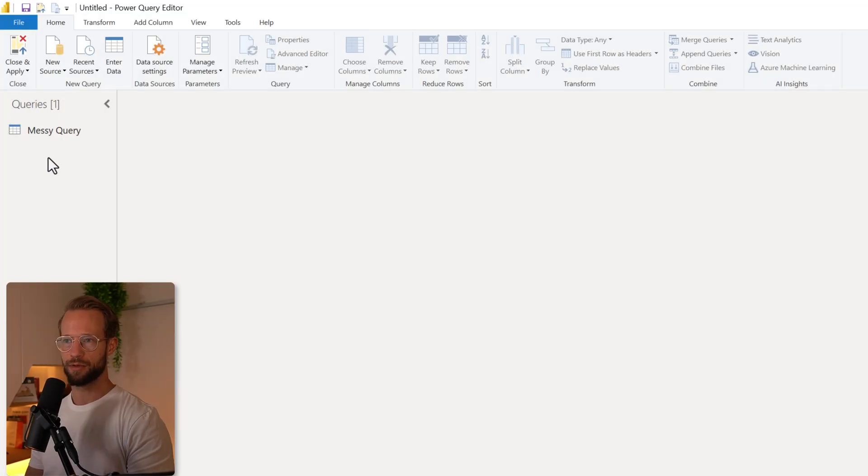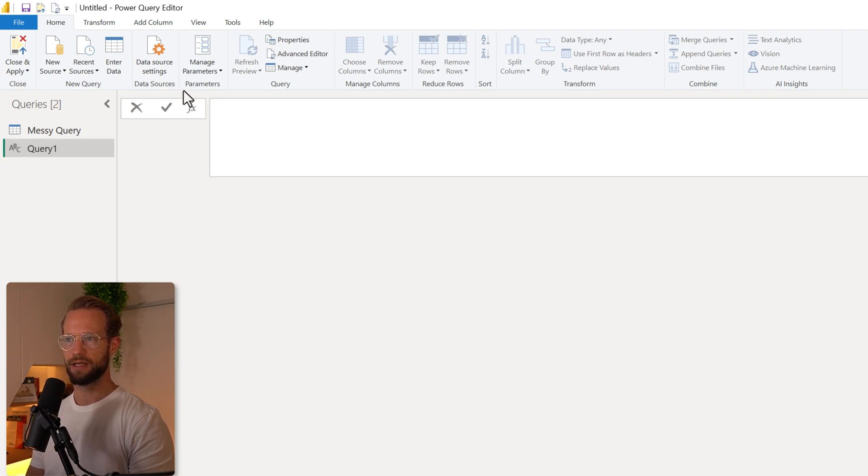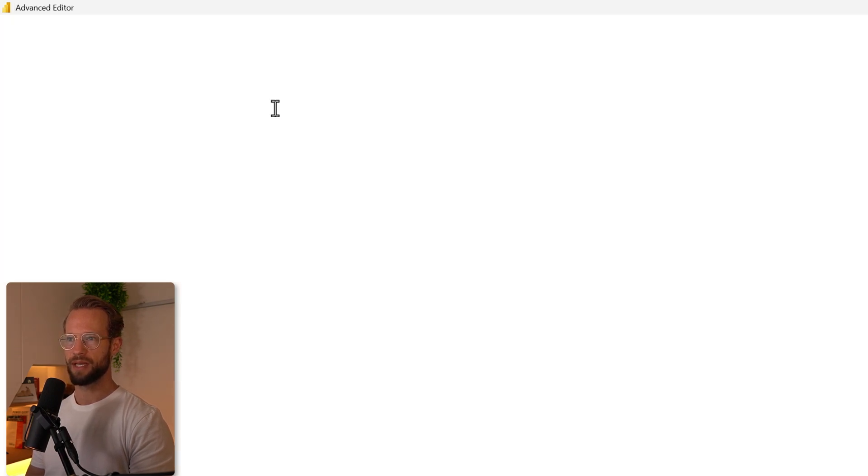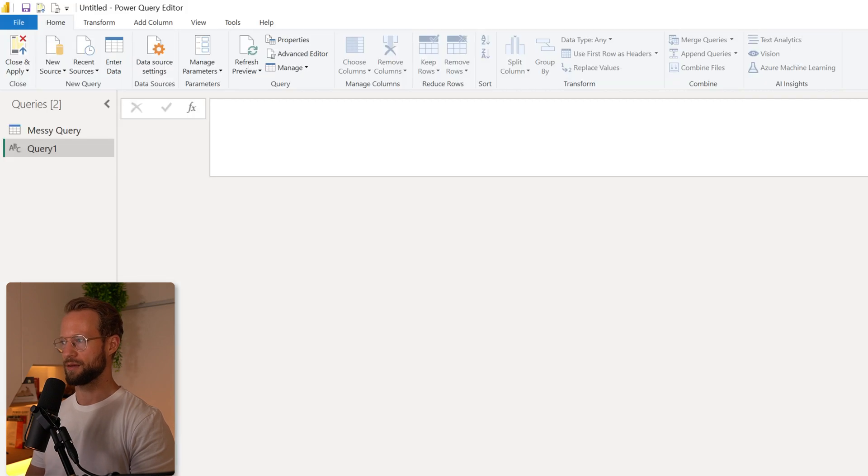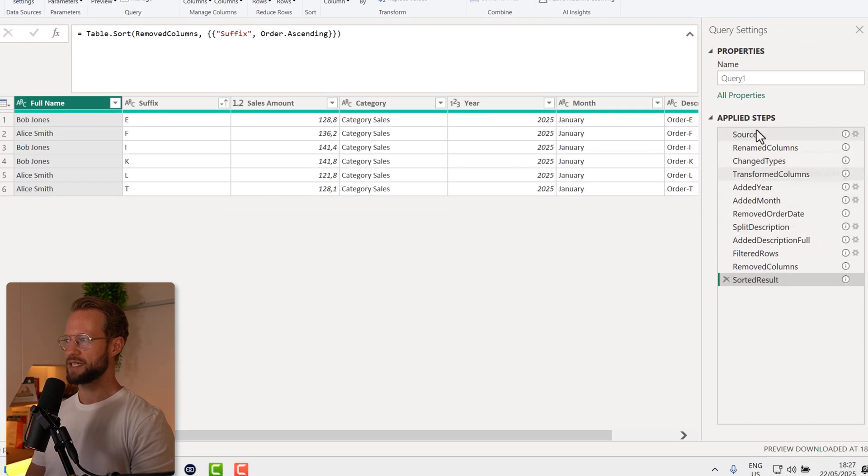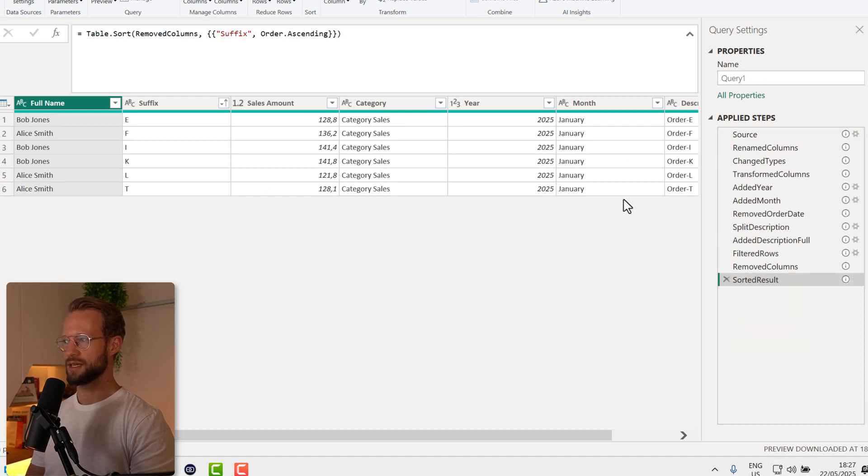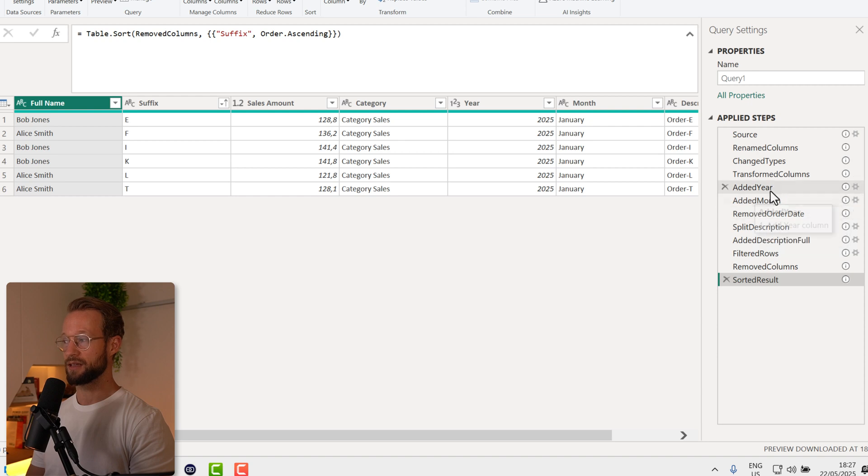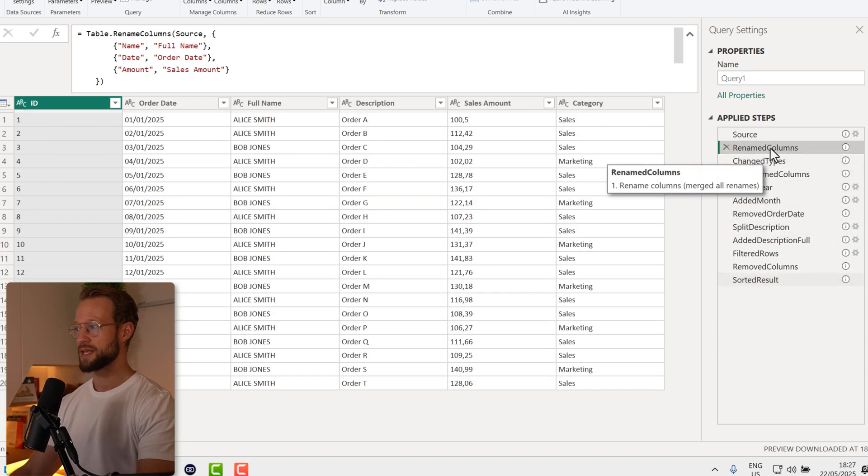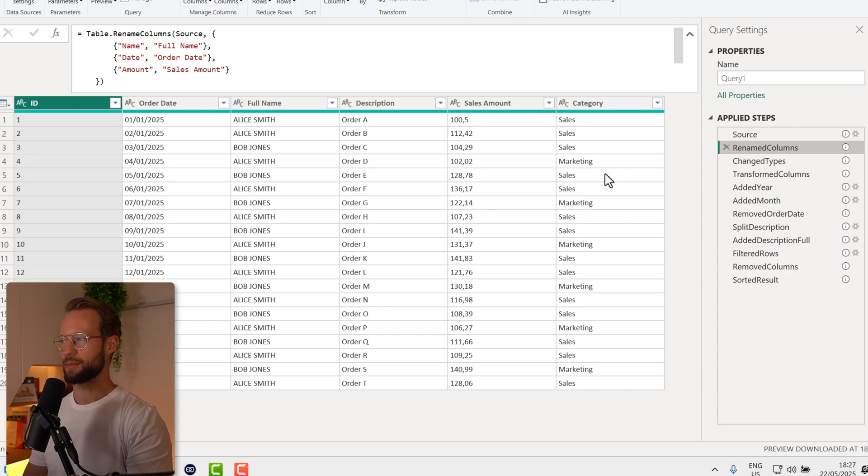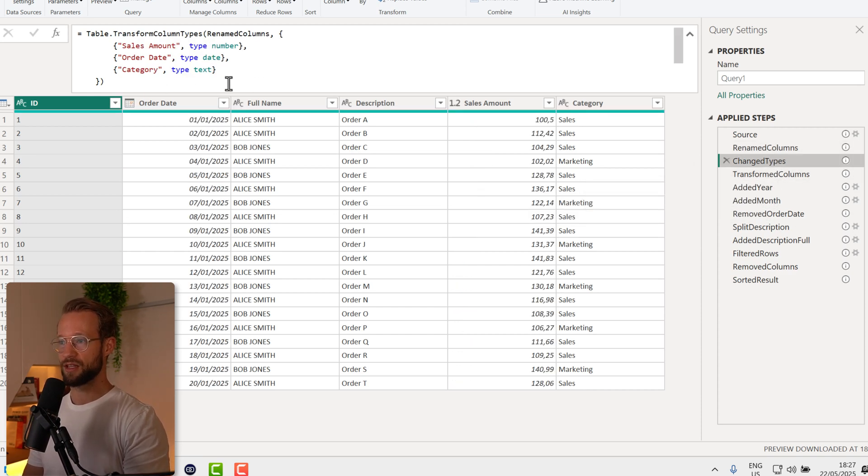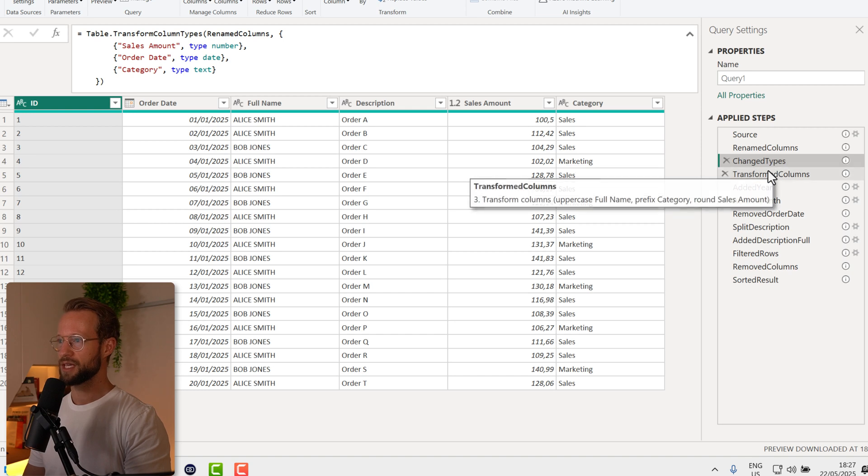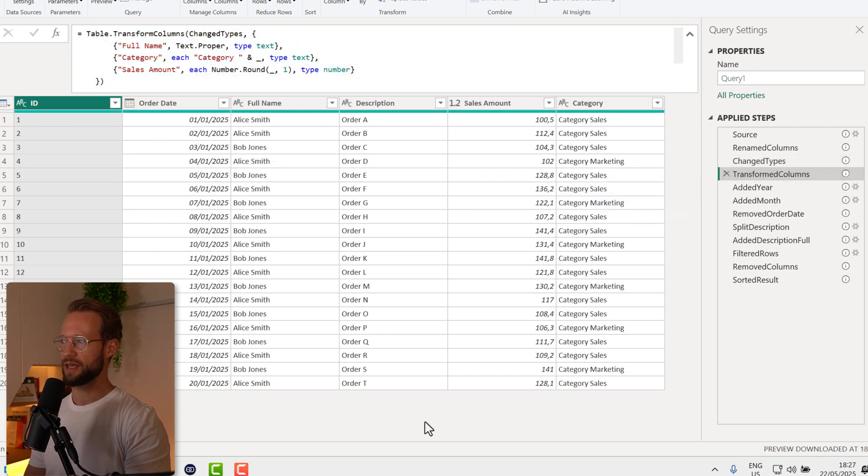Let's go into Power Query here and see if I create a blank query. I can paste it in the Advanced Editor and press OK. What you're going to find is the previous query had a load of steps. The new one has fewer steps. If we look, for example, at this step here, we now see that all of the rename operations happen at the same time. Even at the change type step, it's all here, and transform columns combines all these three together.